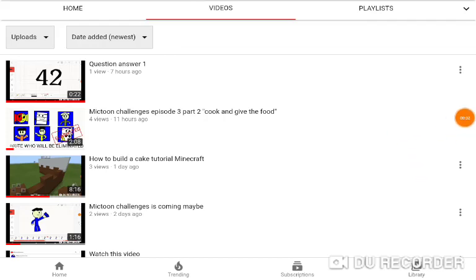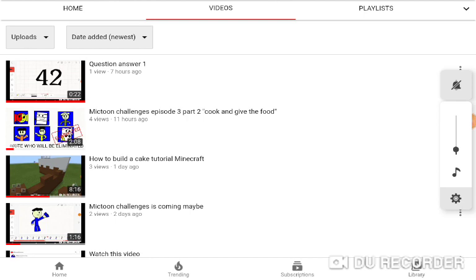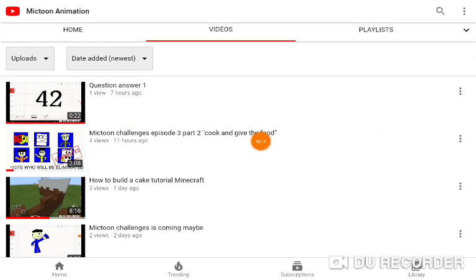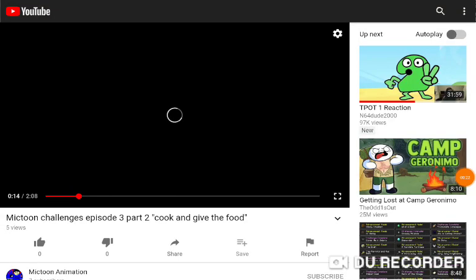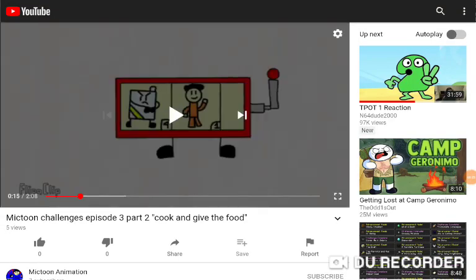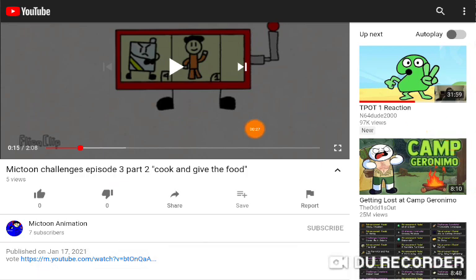This is a tutorial on how to vote. First, go to Mecton Challenges Episode 3 Part 2, cook and give the food. Just watch the whole video.